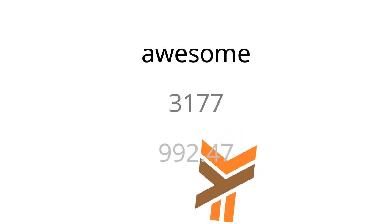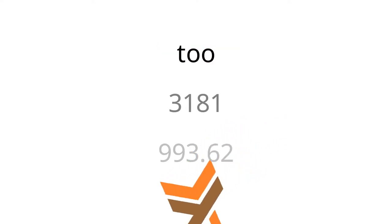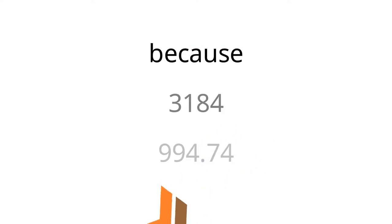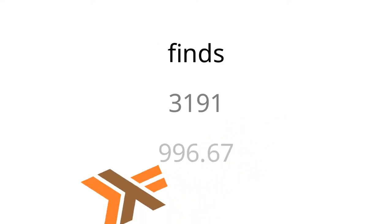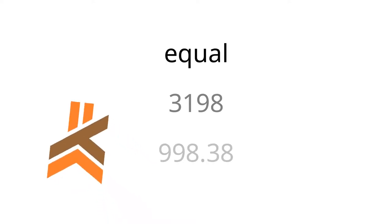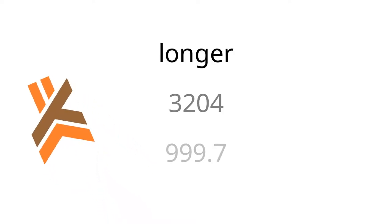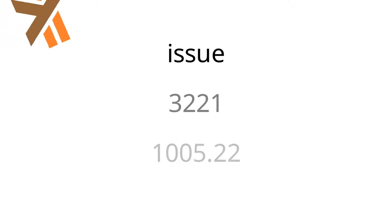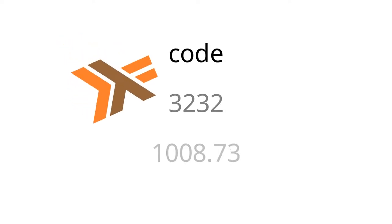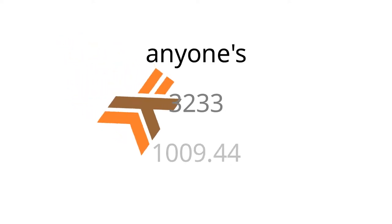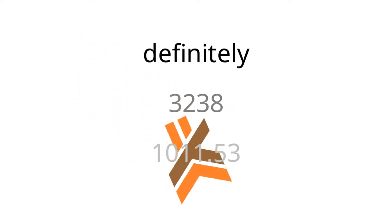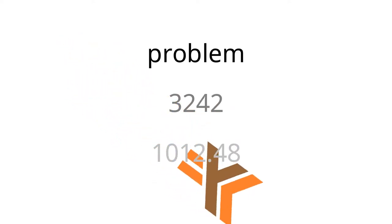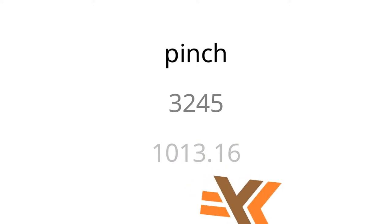And the awesome thing about Haskell too, is that because it's lazy, as soon as it finds a case where it's no longer equal, these two lists are no longer equal, it bails out. So that saves you a little bit on the performance issue. And this isn't necessarily the most performant code anyone's ever written, but it definitely will solve the problem in a pinch.